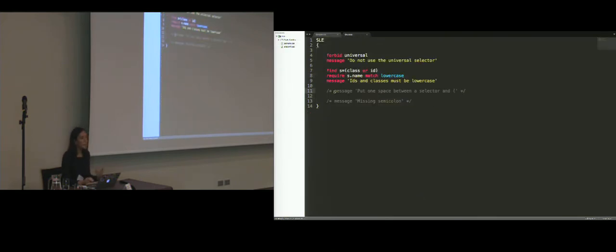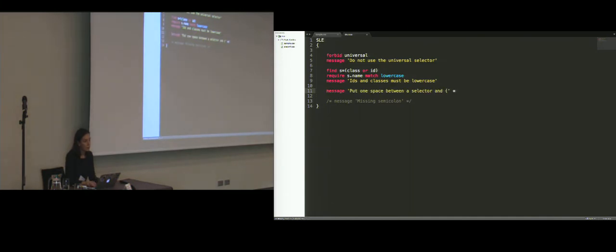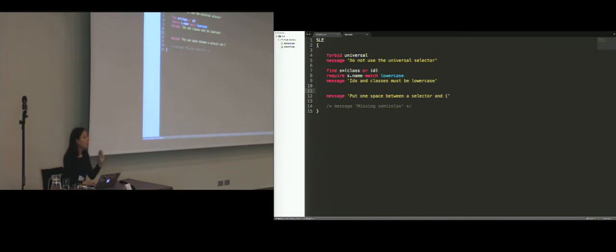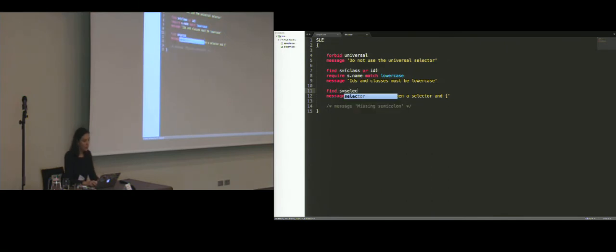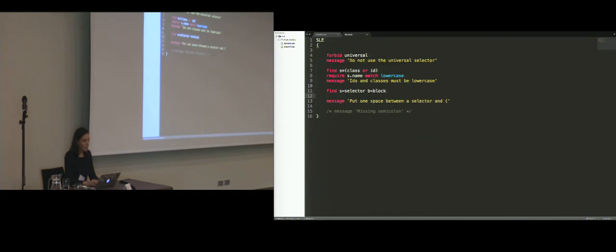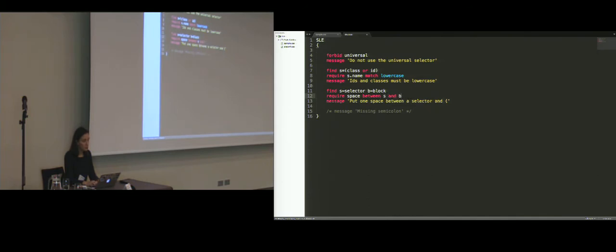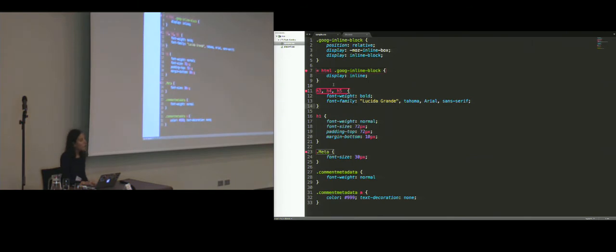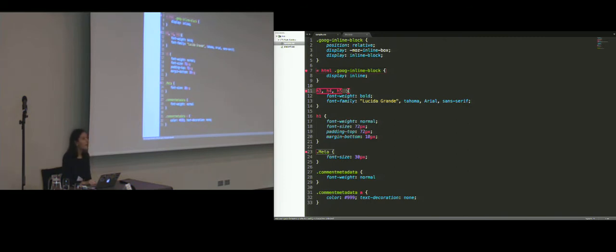Not all of the patterns that we find and then we try to discover have to be that simple and consist of only a single node. For example, let's take the case in which we want to have exactly one space between the selector and the opening bracket of a block. In this case, we can say that we're looking for a selector and a block. And we want to make sure that there's exactly one space between the selector and the block. When we run again, we see that on line 11, indeed there is a violation because we have a couple of spaces instead of one.